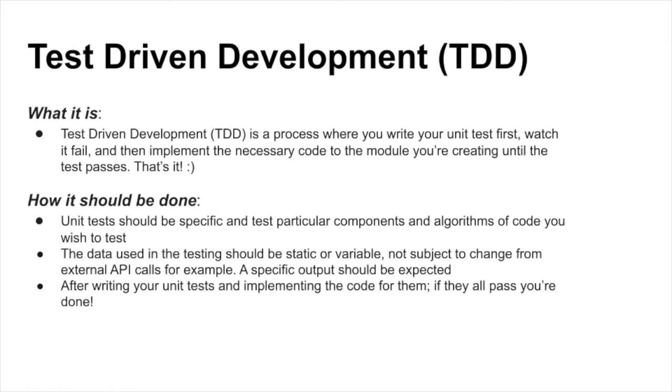Hello there, my name is Nate and today we're going to learn about test driven development, or TDD for short. TDD is a process where you write your unit tests first, watch it fail, and then implement the necessary code to the module you're creating until the test passes. That's it.